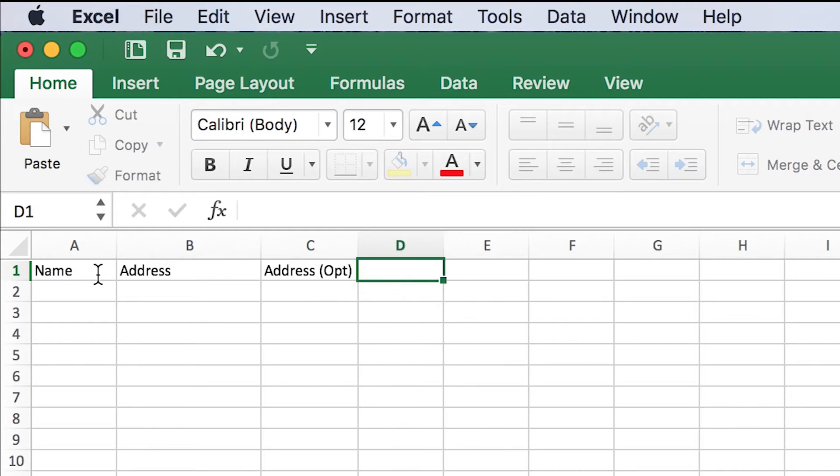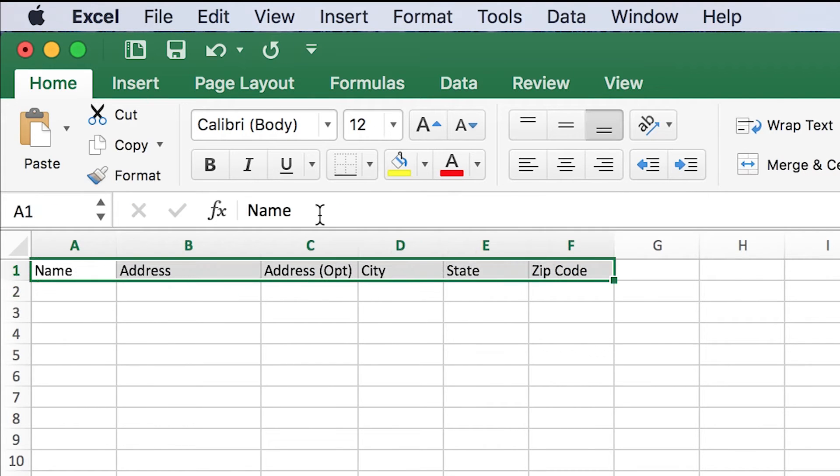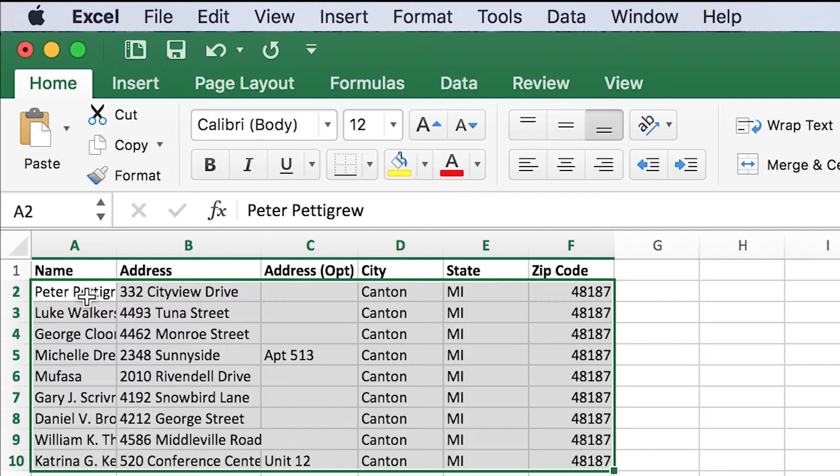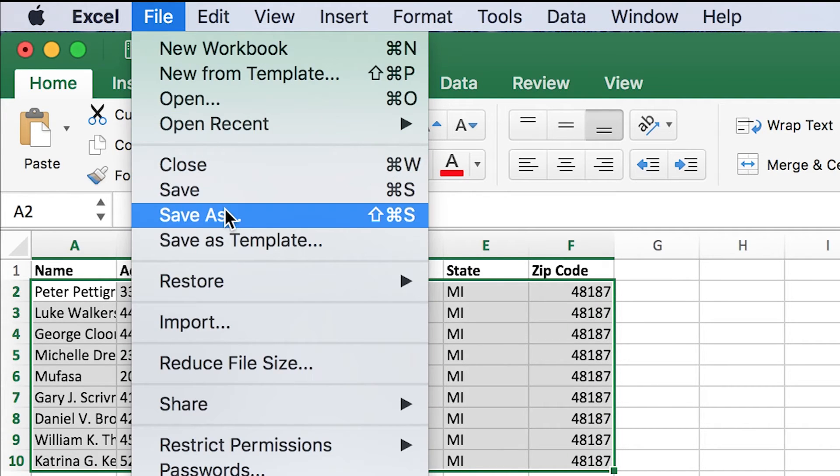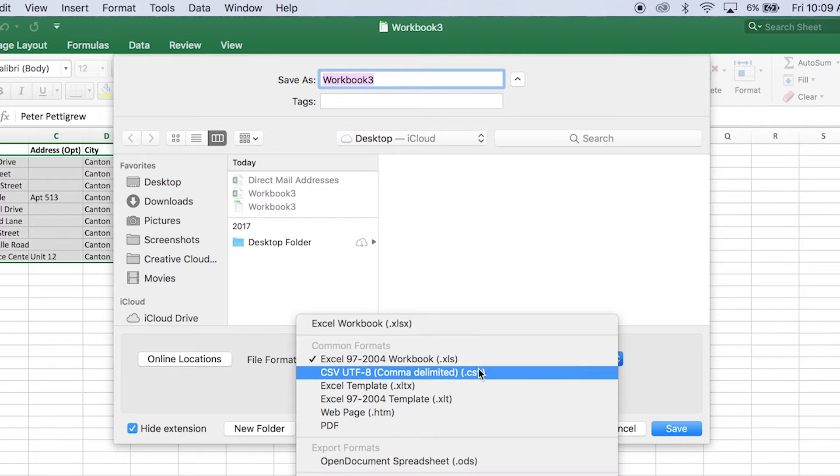Format your sheet by labeling the first row of each column as shown. Once you've filled out the sheet with all your names and addresses, navigate to File, Save As, and .csv.